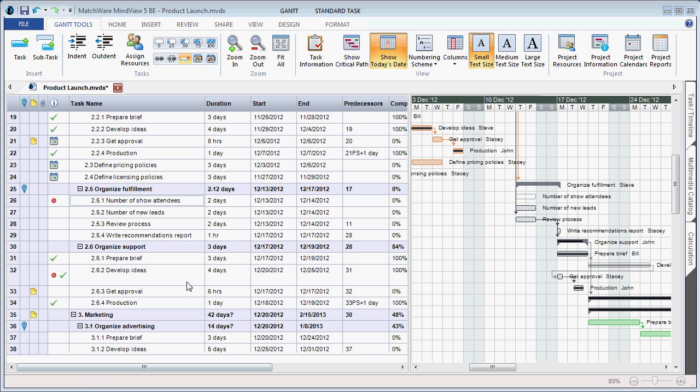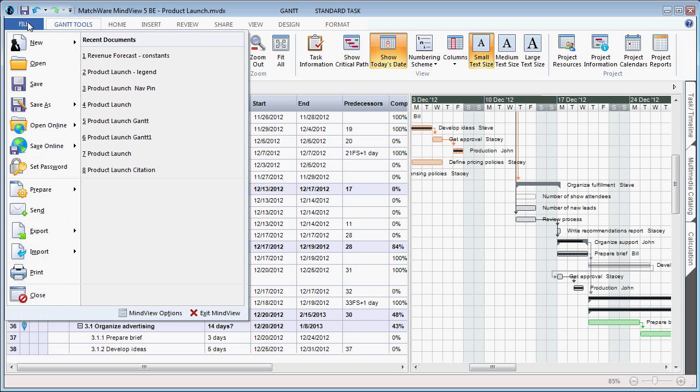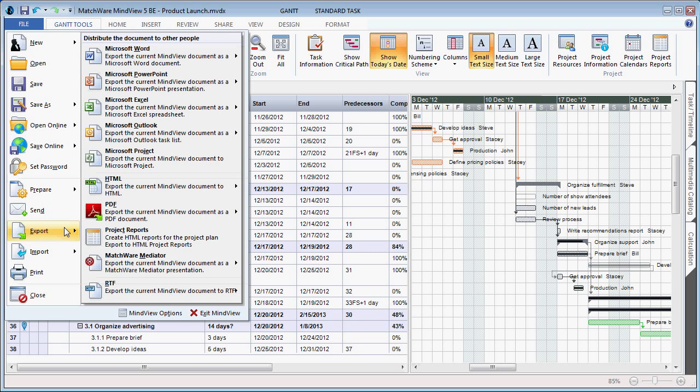The integration with Microsoft Project has also been optimized in MindView 5 to support all of the new additional material you can provide. You still simply choose the File button, Export, Microsoft Project, and all newly added material would now be carried over into Microsoft Project.